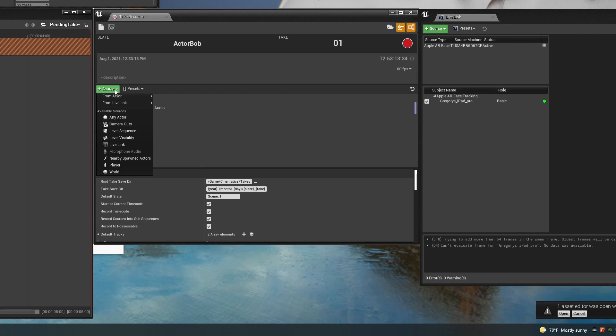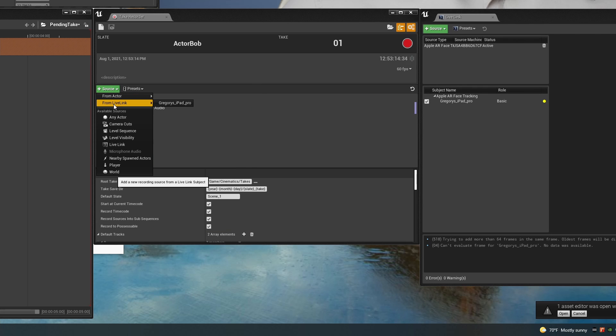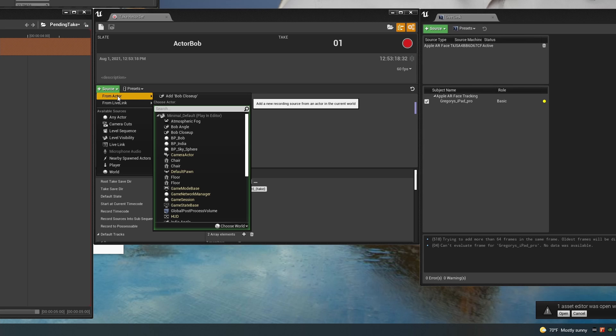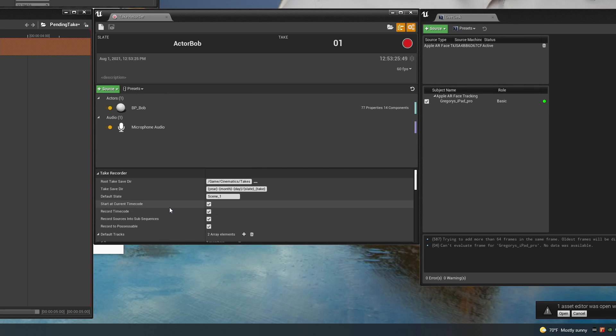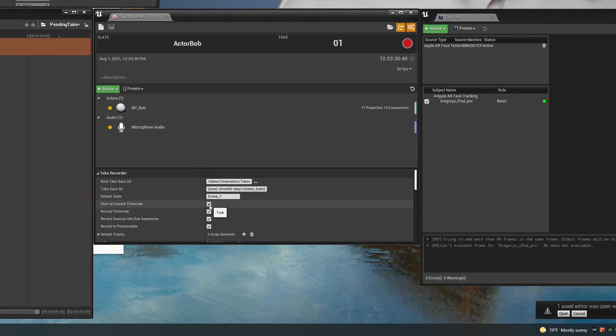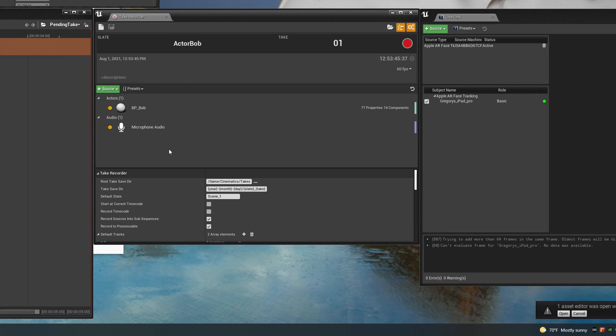So the first thing is last time when I selected the actor I recorded from Live Link. This time I'm going to record from the actor and I'm going to record Bob. The other thing that's different is in the take recorder settings you have to make sure that the time code options are turned off. I'm not sure why, but whenever I use the time code options, Unreal freezes up when I try to play the sequence back again. This seems to be a bug, but I haven't been able to get Epic to confirm it yet.